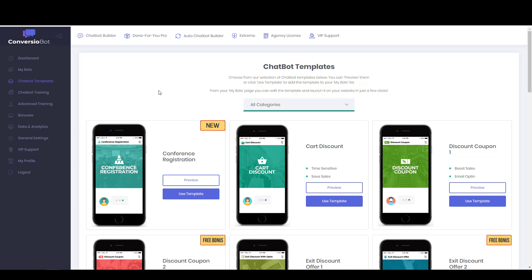So you don't need to purchase any of the OTOs to get these chatbot templates. Maybe some of them I might have gotten some bonus ones for purchasing an OTO, but you would get at least some chatbot templates with the front-end offer. And while we're speaking about that, if you want to get the, if you haven't purchased ConvergioBot yet and you'd like to, my link is in the description. It's the first link and it should be something like alextucker.ca/go/ConvergioBot.